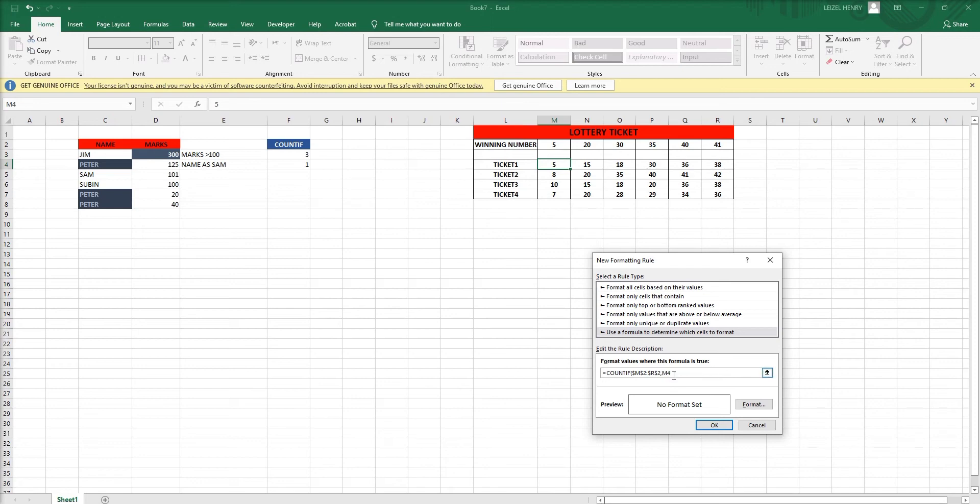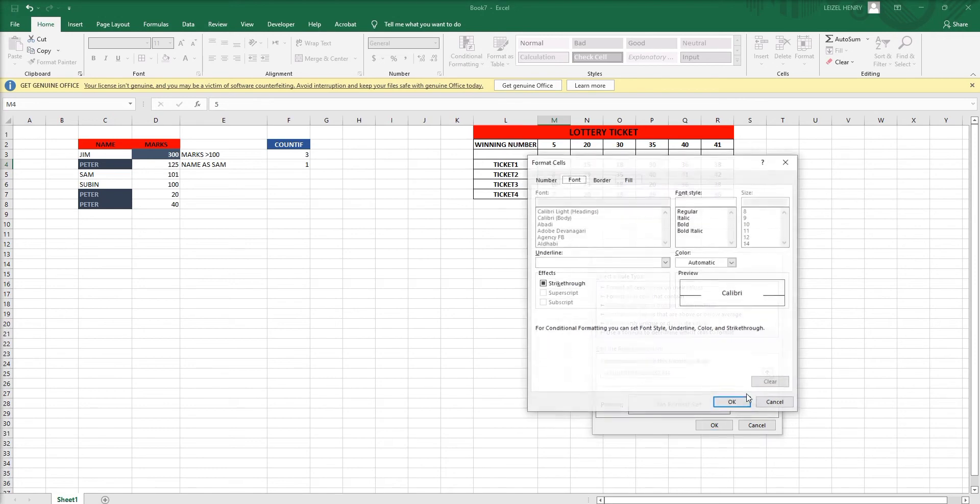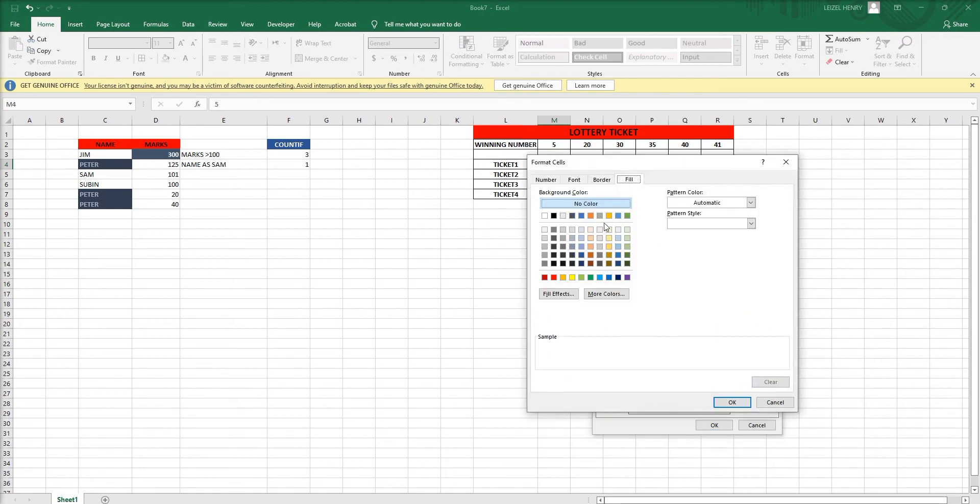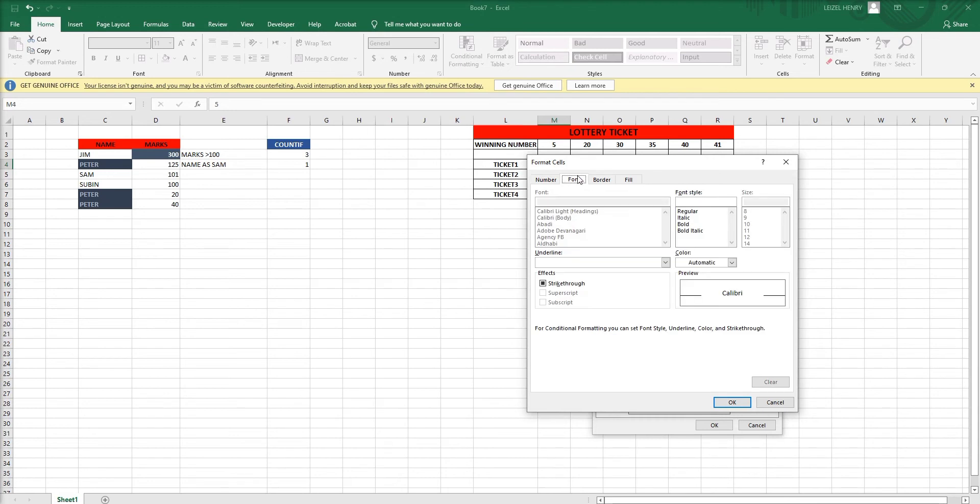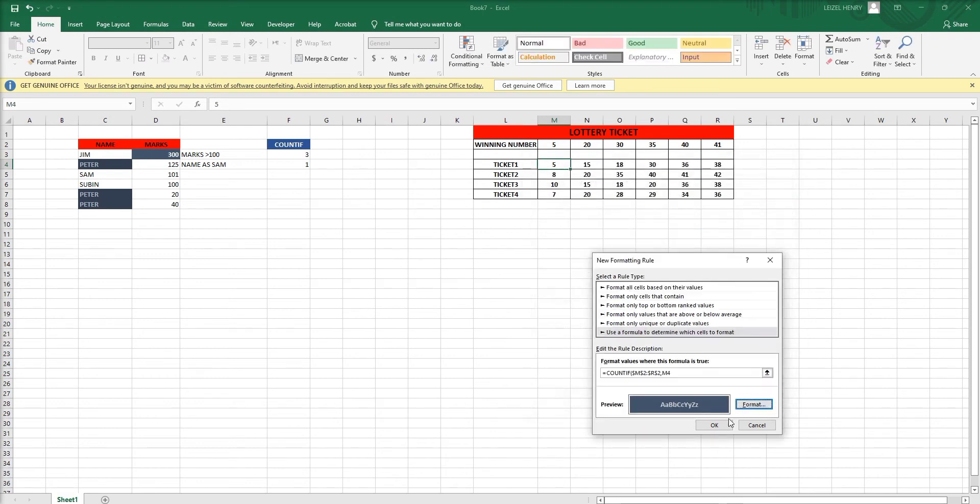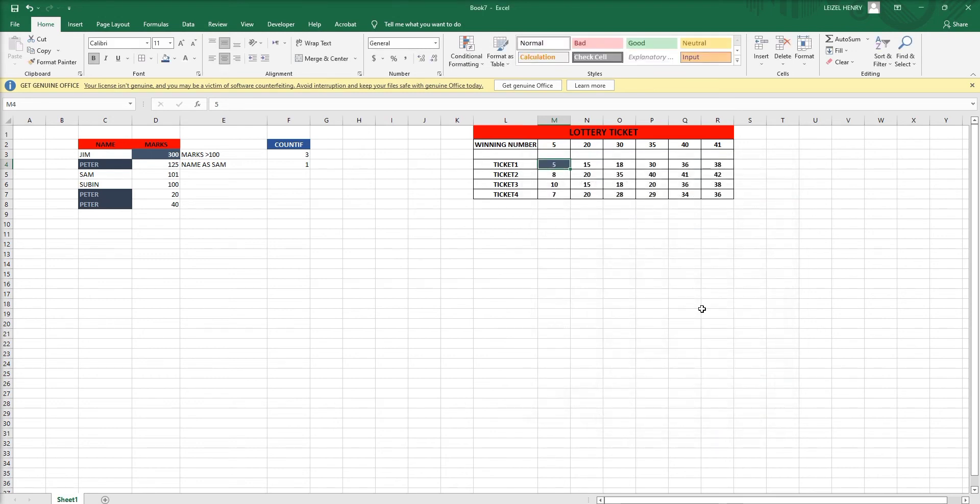Now we can format here, whatever color, whatever font you want you can select. See here only the first cell because I did not select the whole range. I have to select the whole range.